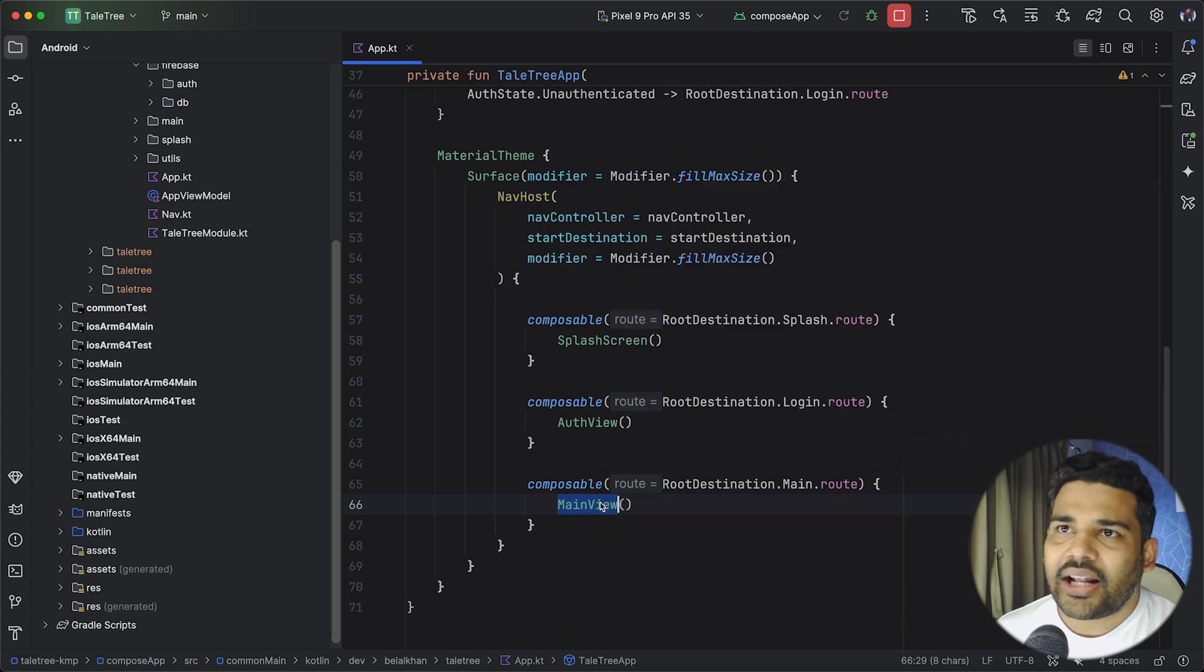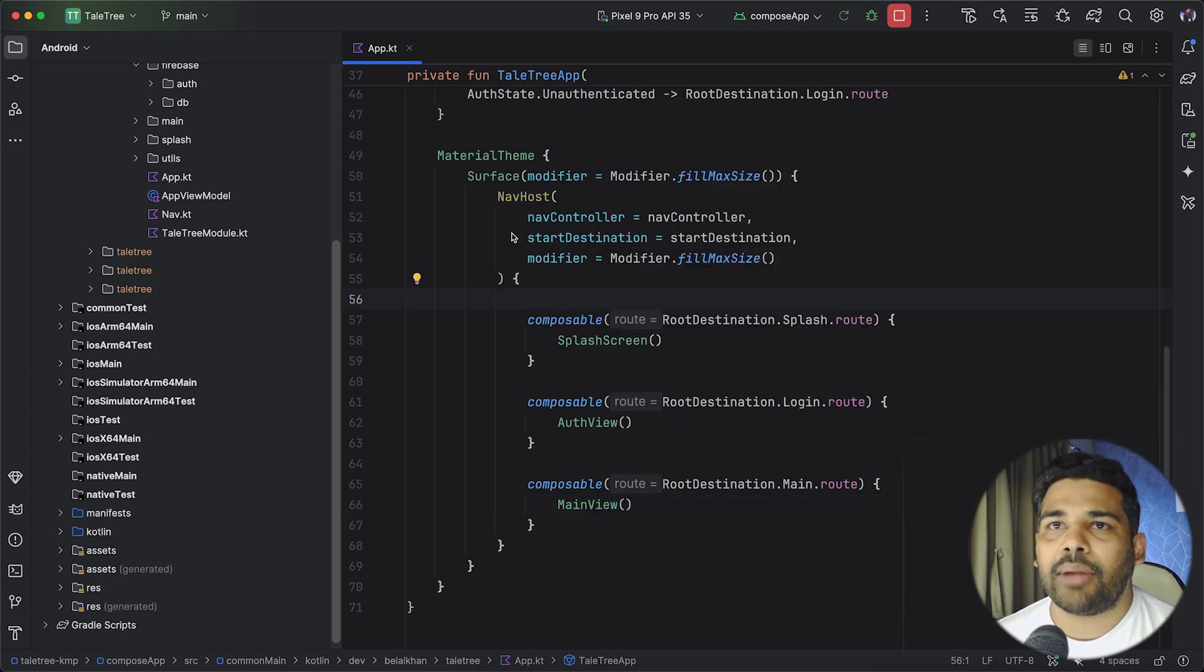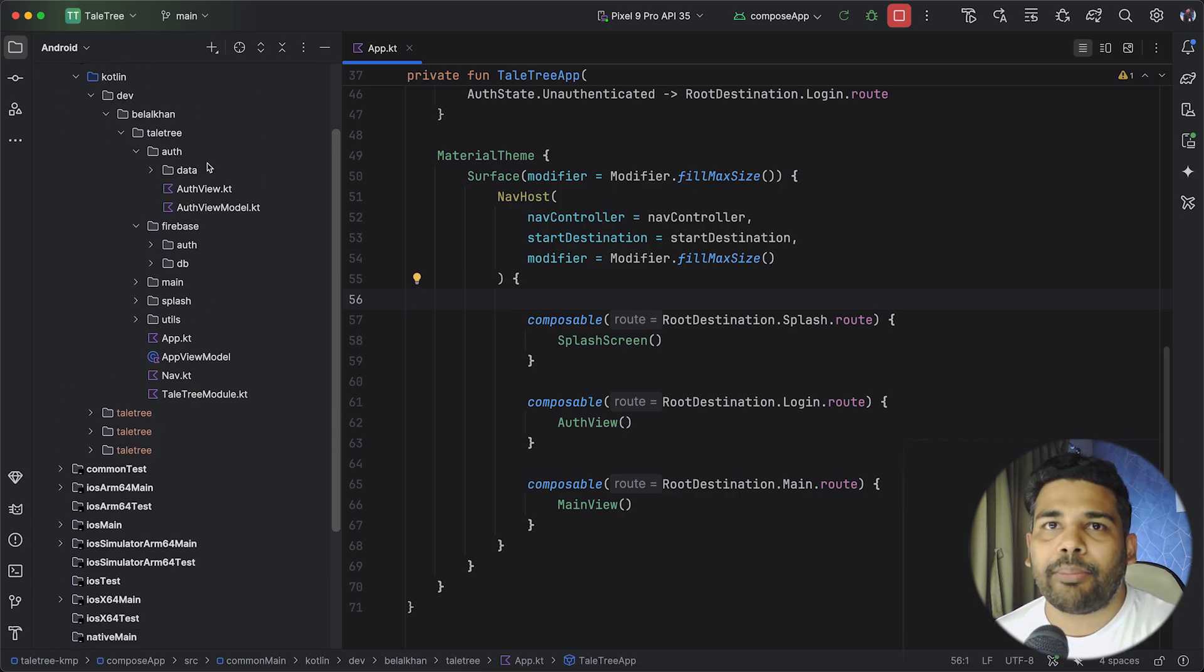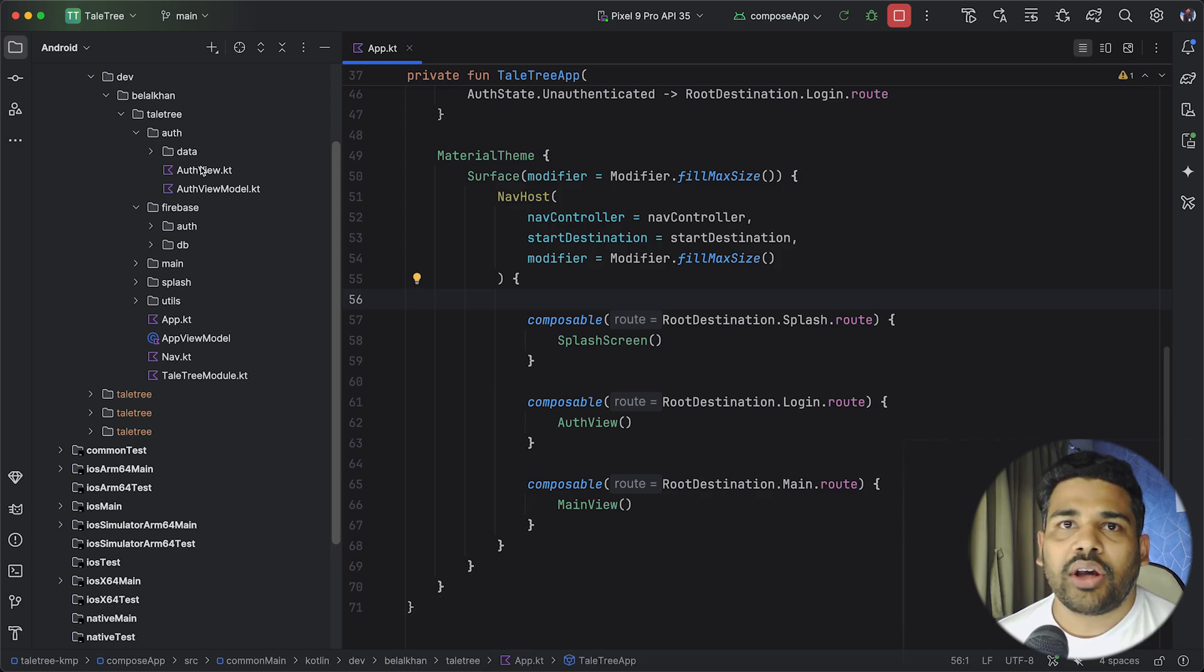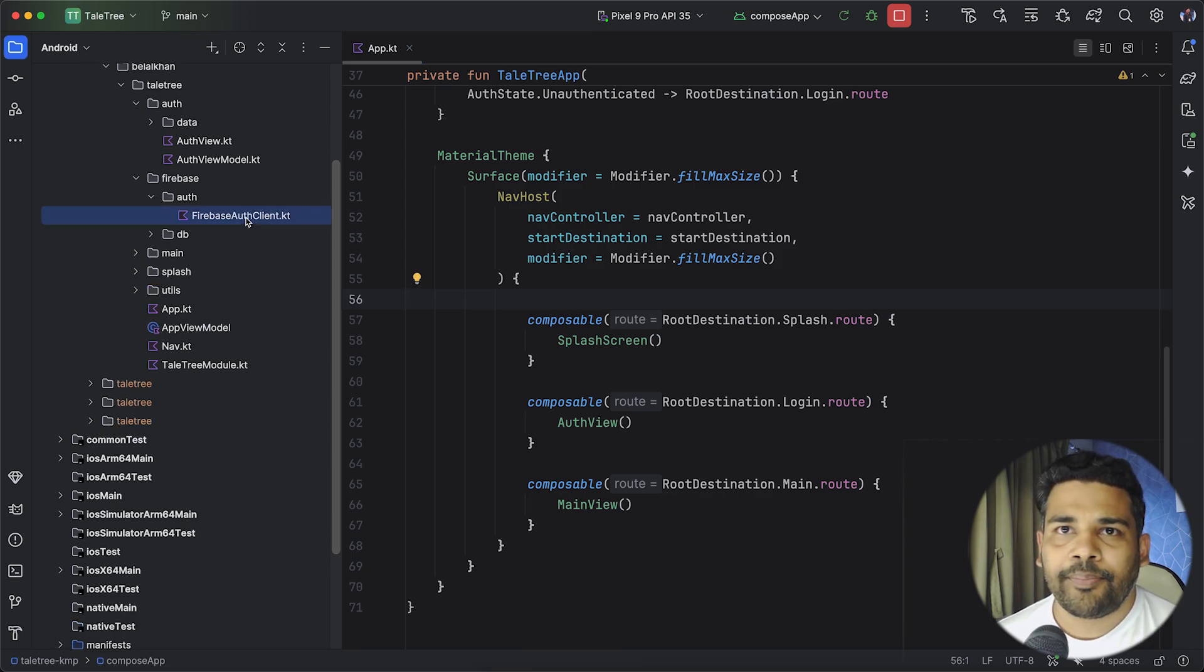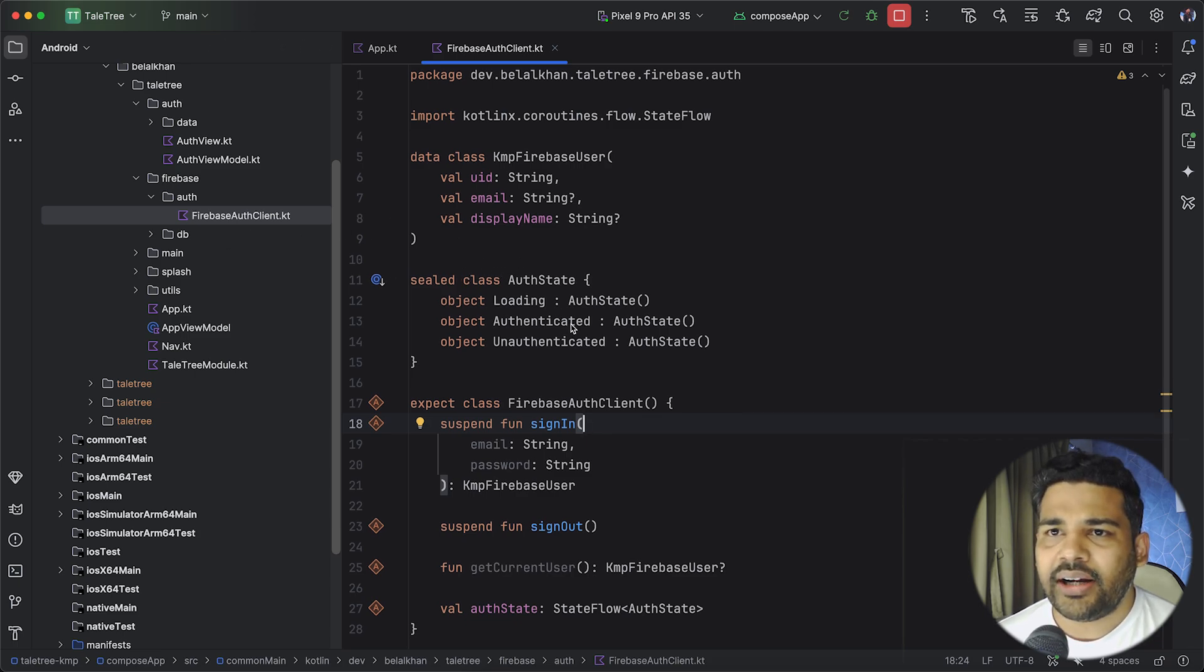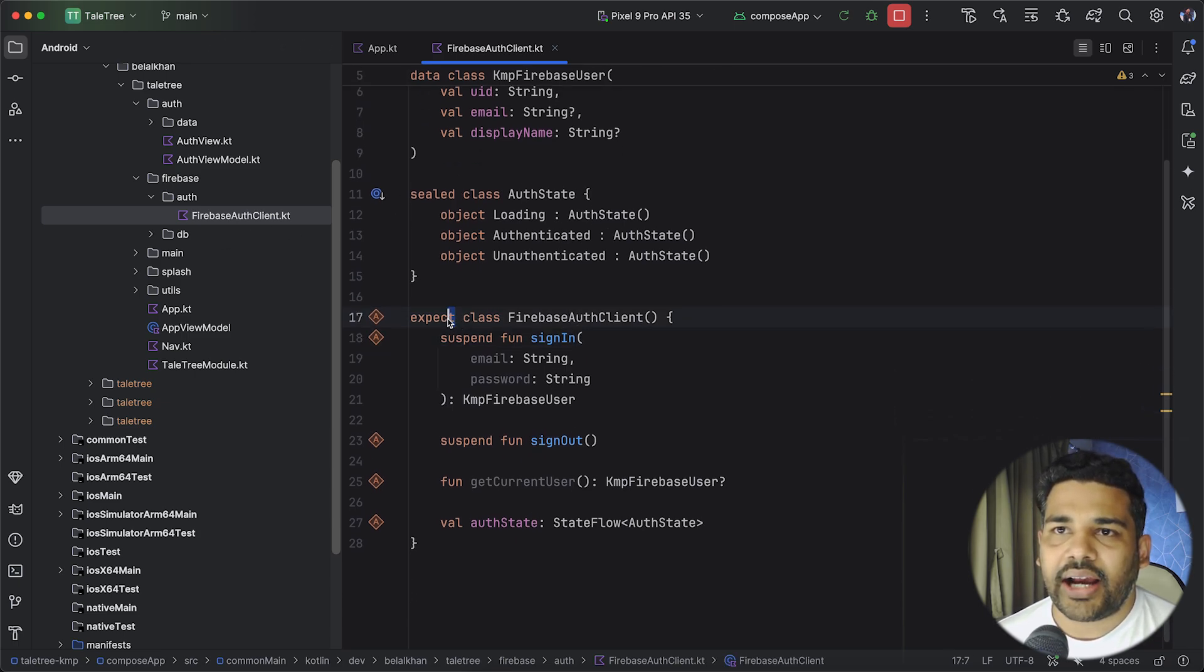There are libraries for Firebase that you can directly use in a Multiplatform project but in my case I have written specific implementation for both Android and iOS. So if you go to Firebase Auth then here you can see I have written this Firebase Auth client and I have created an expect class.